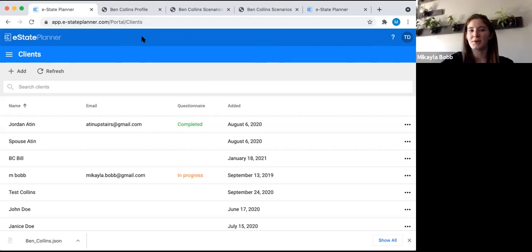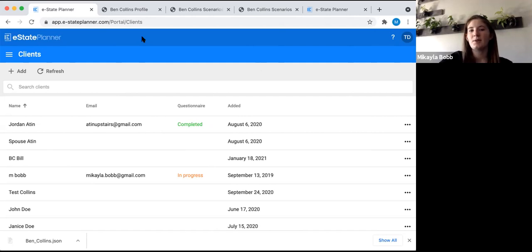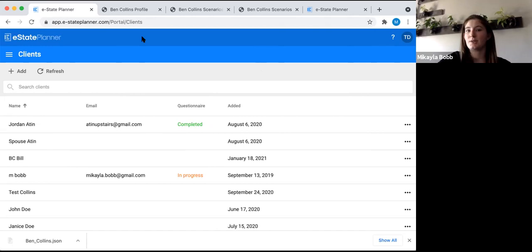We'll go ahead and get started. Hopefully everybody can see my screen right now. This is the screen that you first get to when you log into the system. For today's session, I'm going to be going through a spouse client file from start to finish. If you have any questions, you can just unmute yourself and jump in, or you can send it through the Zoom chat if that's easier.